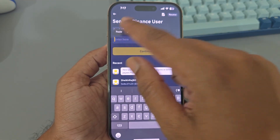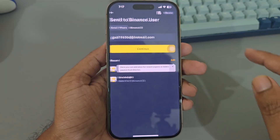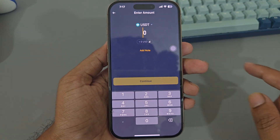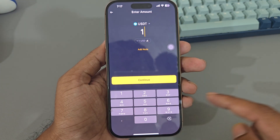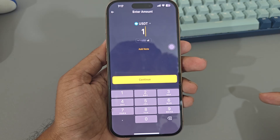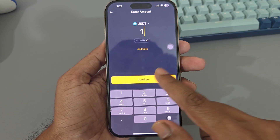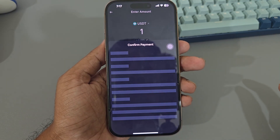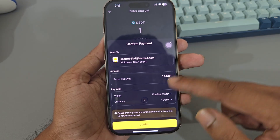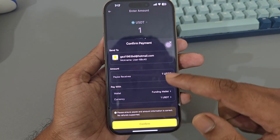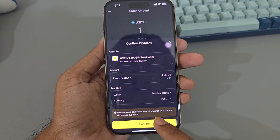Now you have to enter your Binance ID, email ID, or phone number — any of these. Enter the address, then press Continue. Now enter an amount; suppose I want to send one dollar. Press Continue and confirm all the details, then press Confirm.